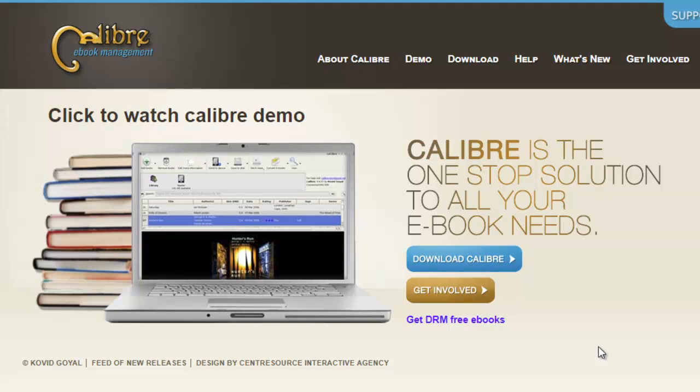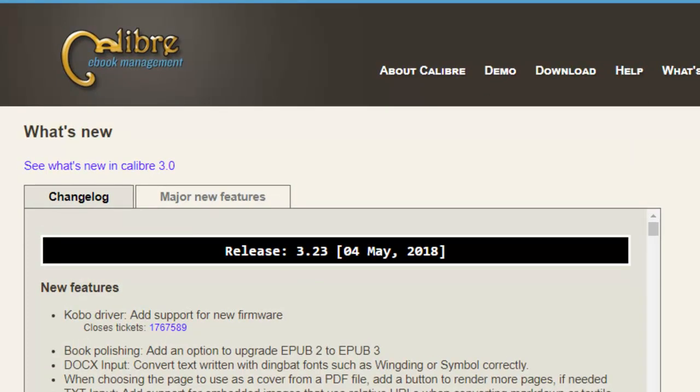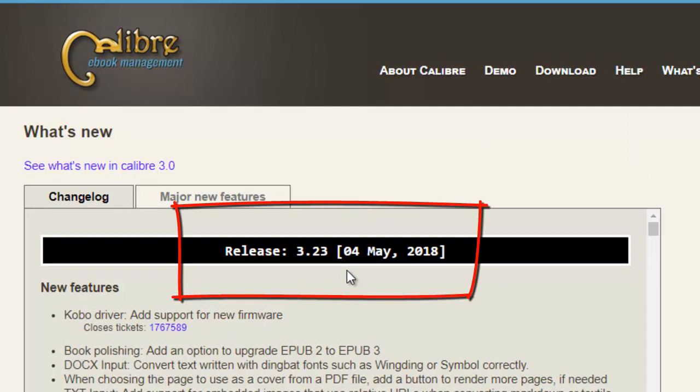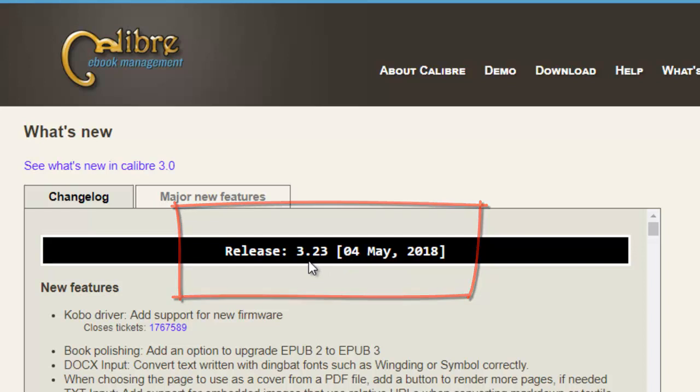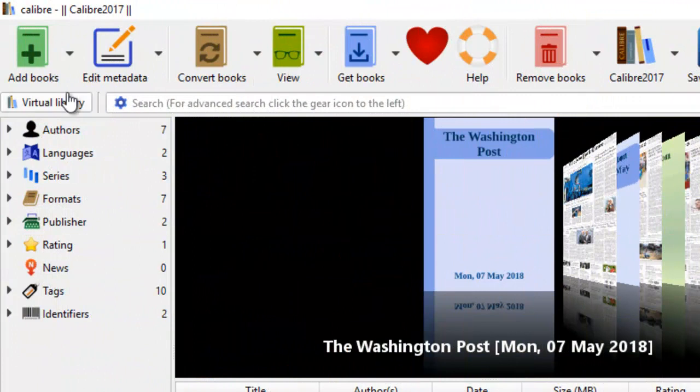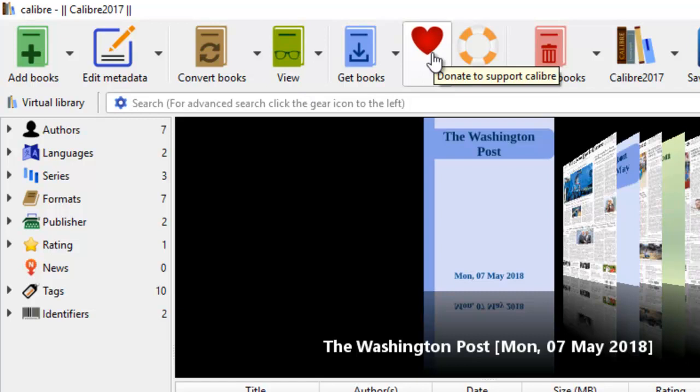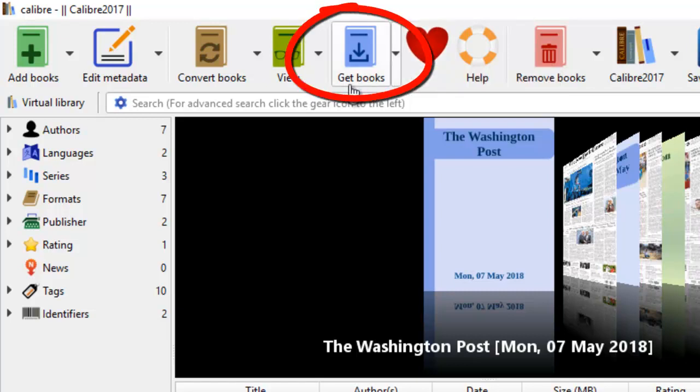First, you need to download the Calibre software. And today is May the 6th. They just released a new version on May the 4th two days ago. So you can get the newest release. It's 3.23 at the top of the toolbar. You can always click on here to donate to them to give them support because this is an open source software.